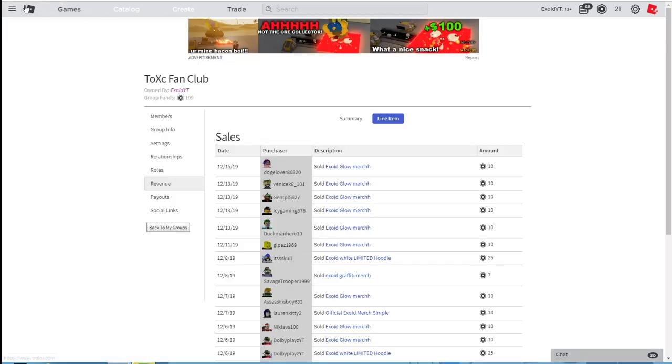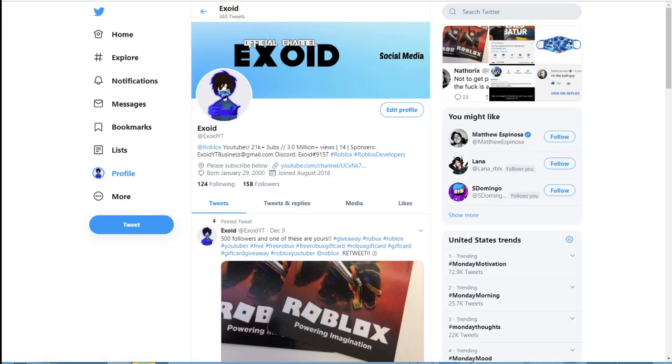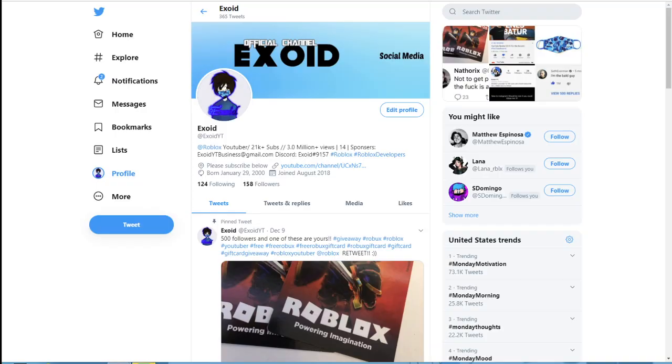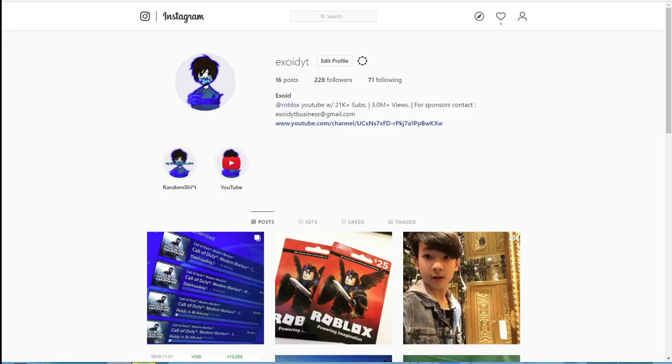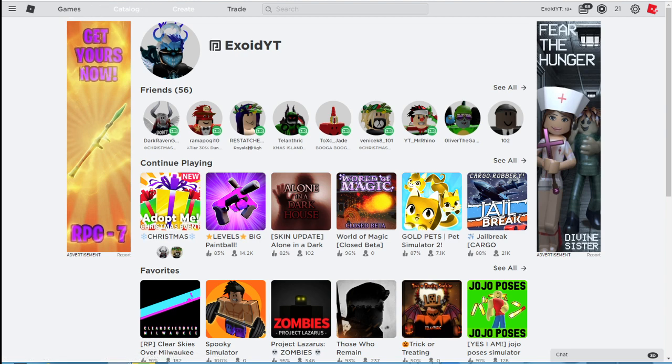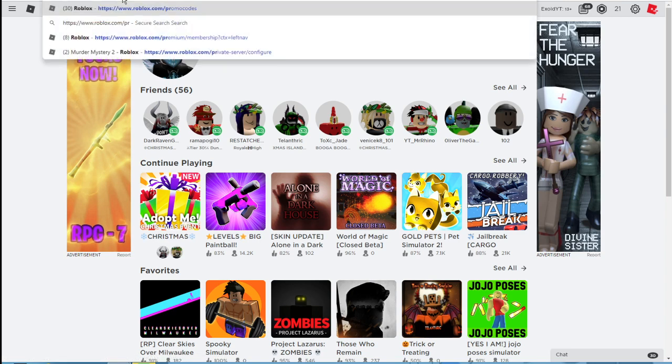Anyways guys, that is it. Go ahead and subscribe, follow these social media, go ahead buy the merch, and now we're gonna show you the promo codes. If you guys go to promo codes,